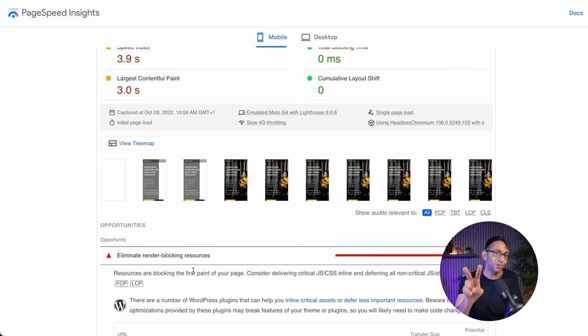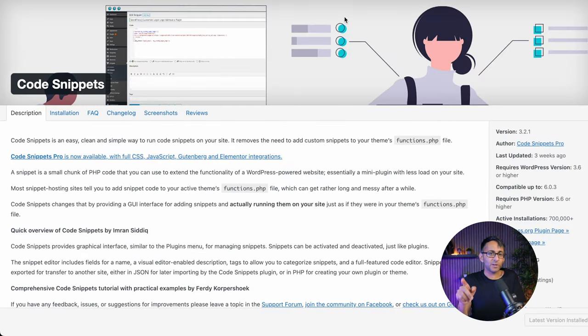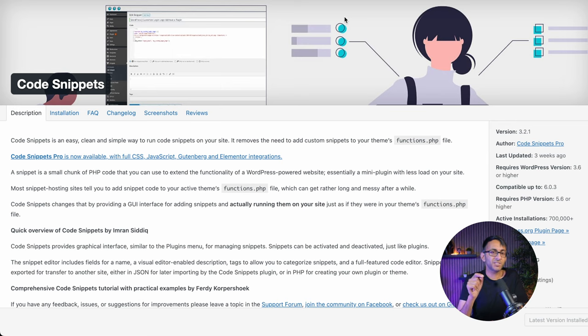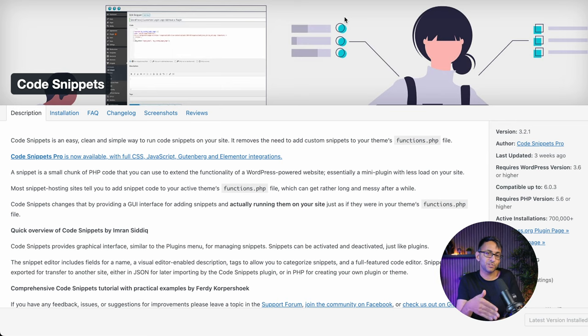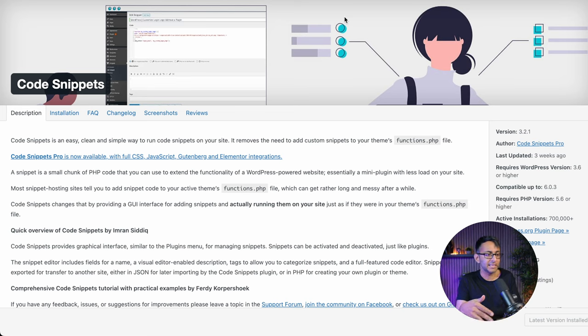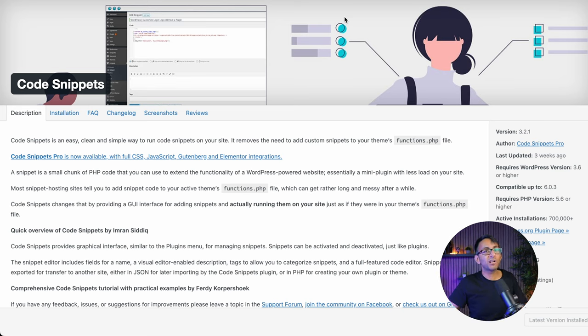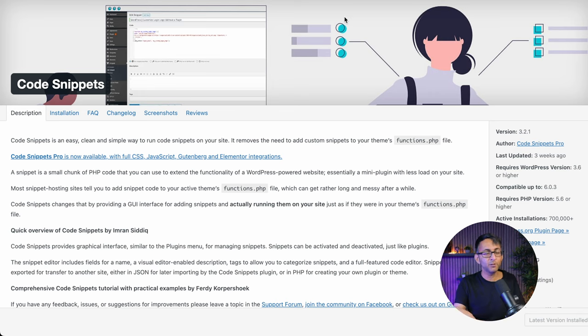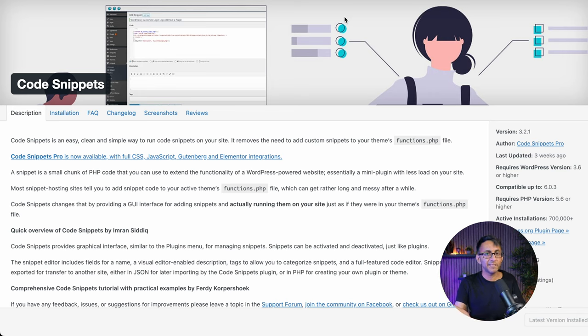Well, there are two things I would suggest you using. First one is you could add in a code snippet. And for that, I'm going to use the Code Snippets plugin. By the way, there are many ways you could do this. You might want to do this in a custom way using a child theme if you want, but I'm quite happy using Code Snippets.